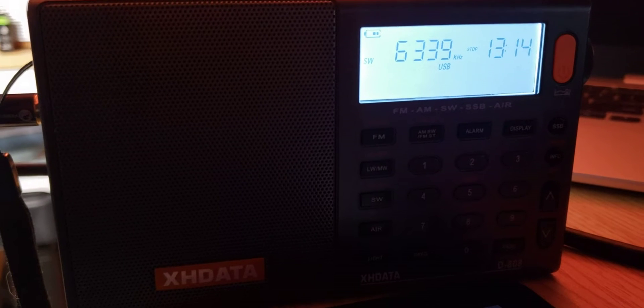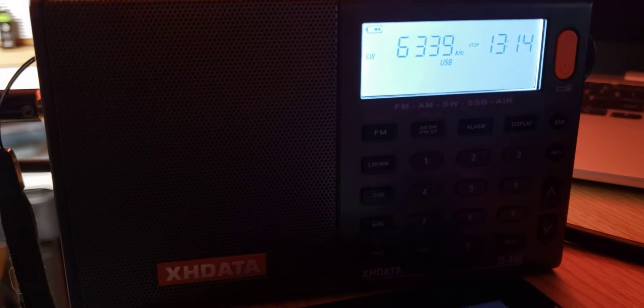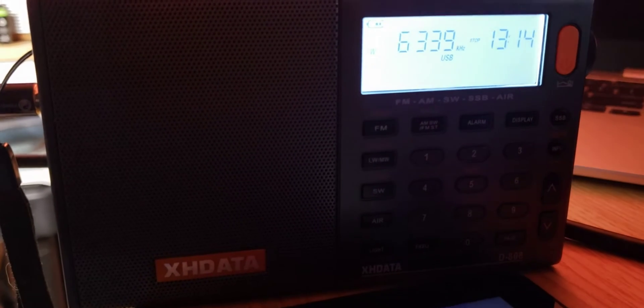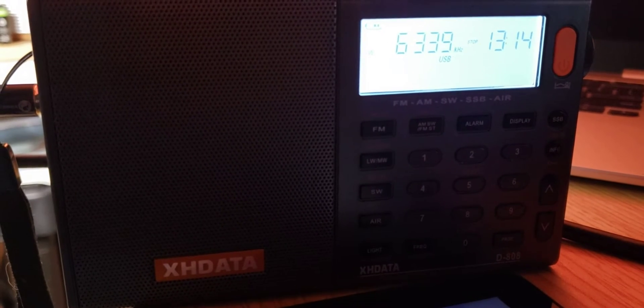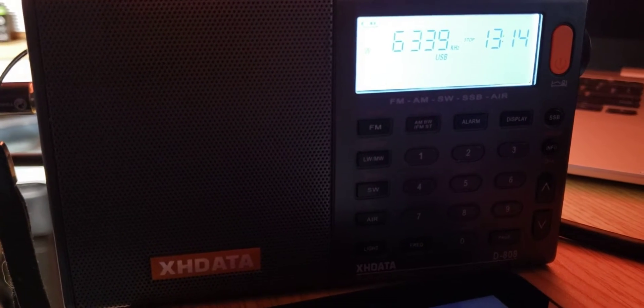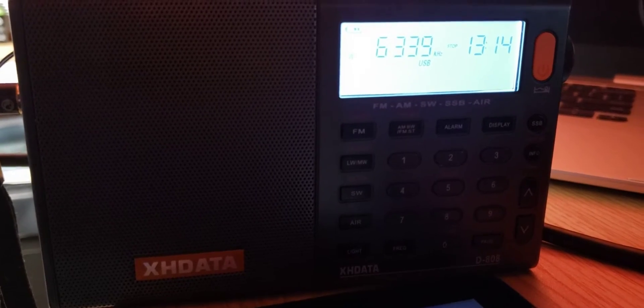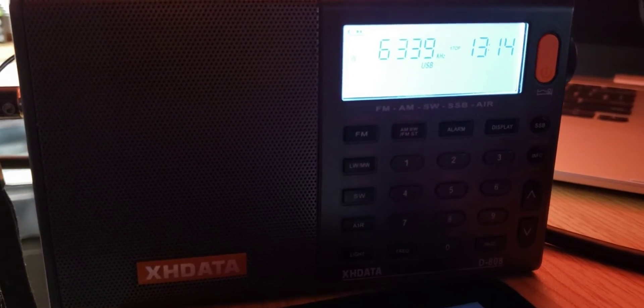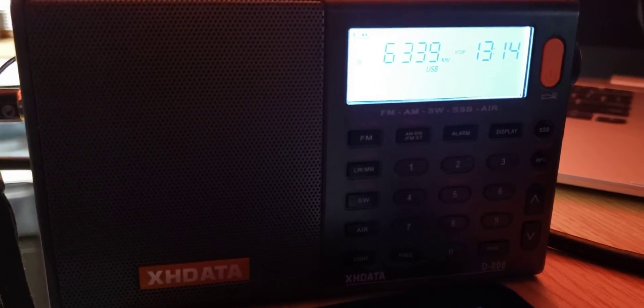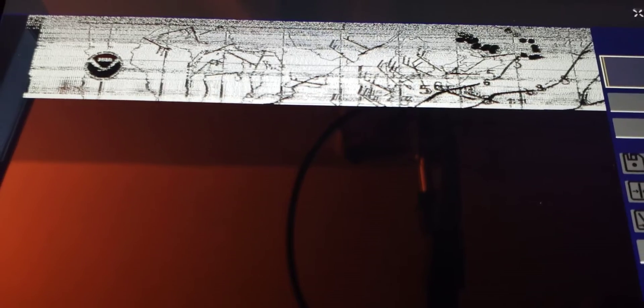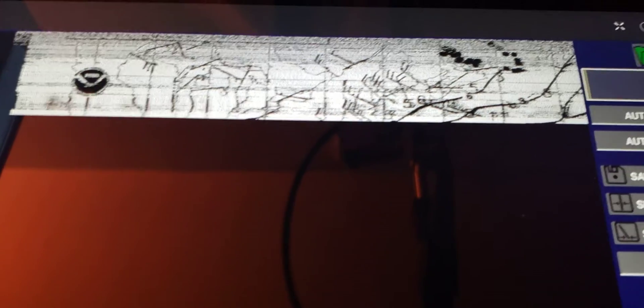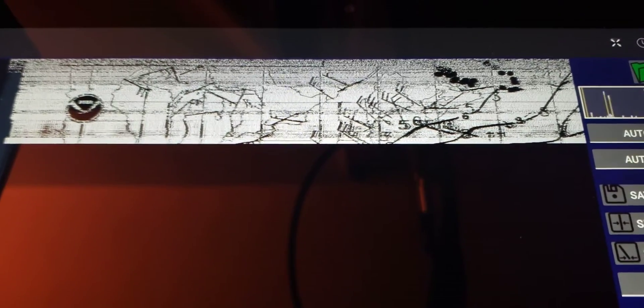Recording a weather chart on the XH data D808. That's just microphone audio on the tablet, working quite well.